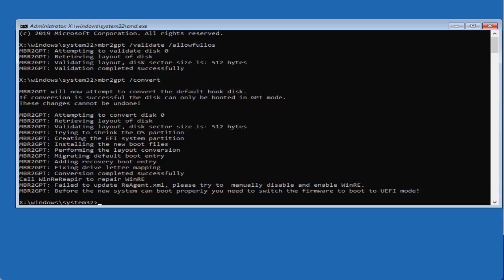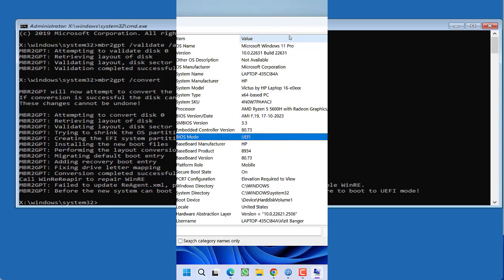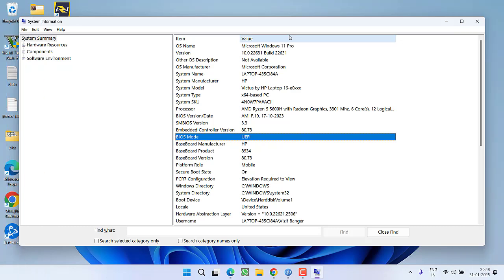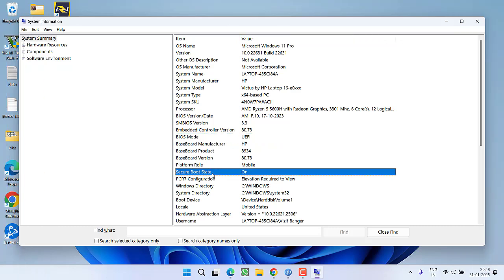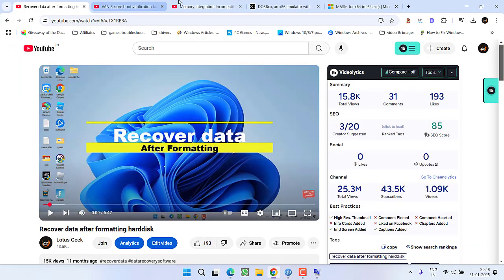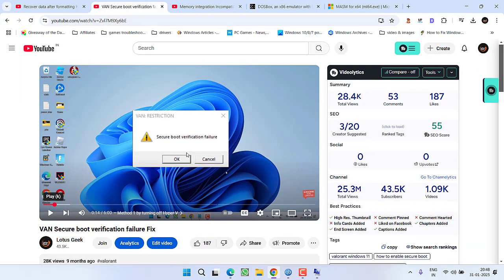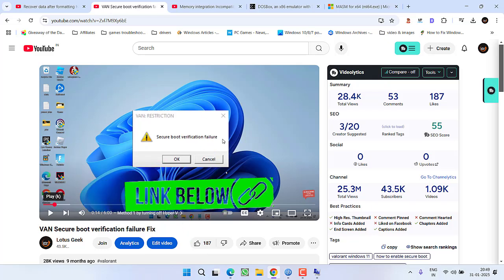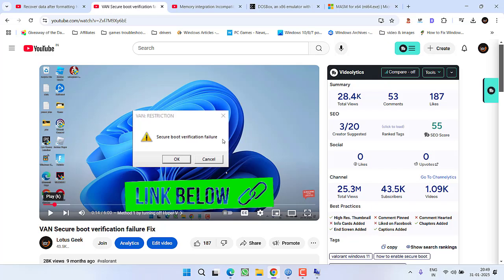And once the system is changed to UEFI mode, restart your system, update your BIOS and this will completely fix out the issue. Now after changing the BIOS mode to UEFI, check your Secure Boot State. If it is not on or if it is showing off, you need to turn on your Secure Boot by entering into the BIOS menu. Again for this I have already created a dedicated tutorial. Watch this detailed tutorial and this will help you turn on the Secure Boot State right into the BIOS menu.